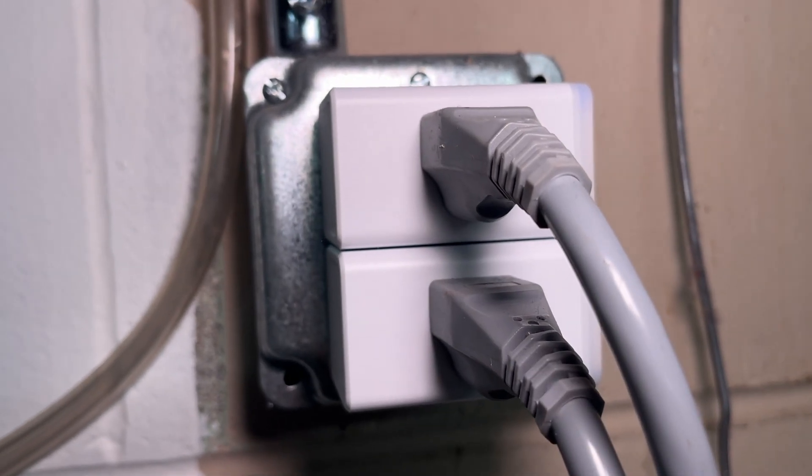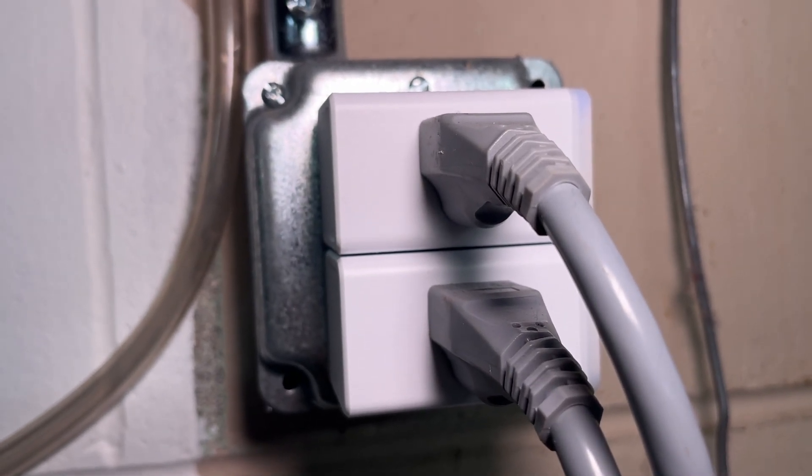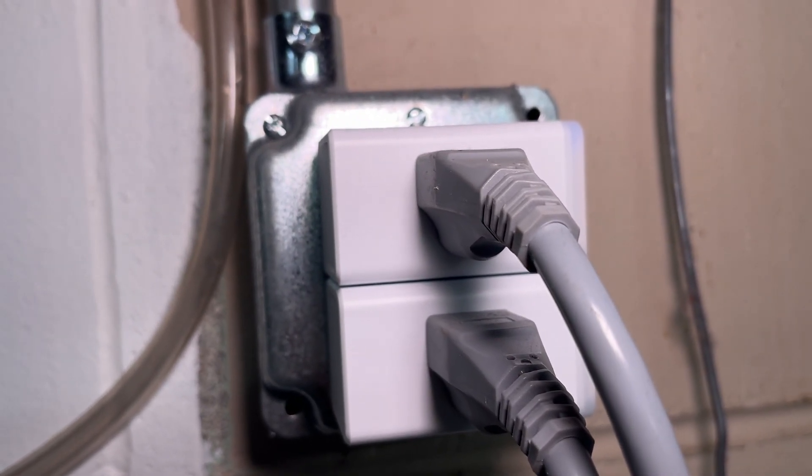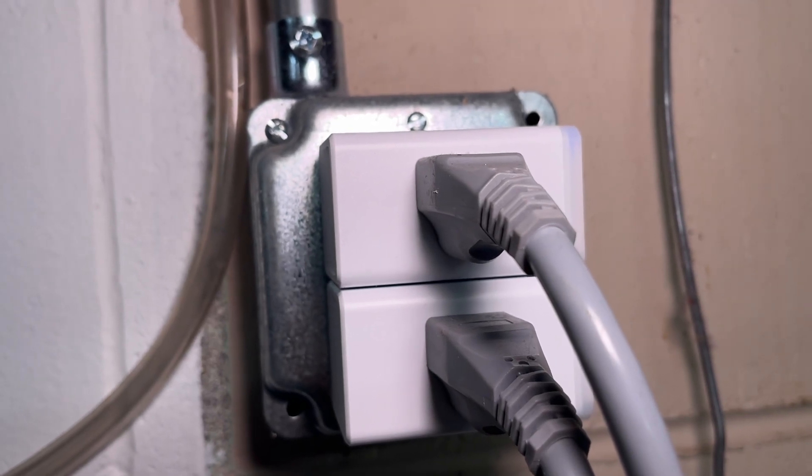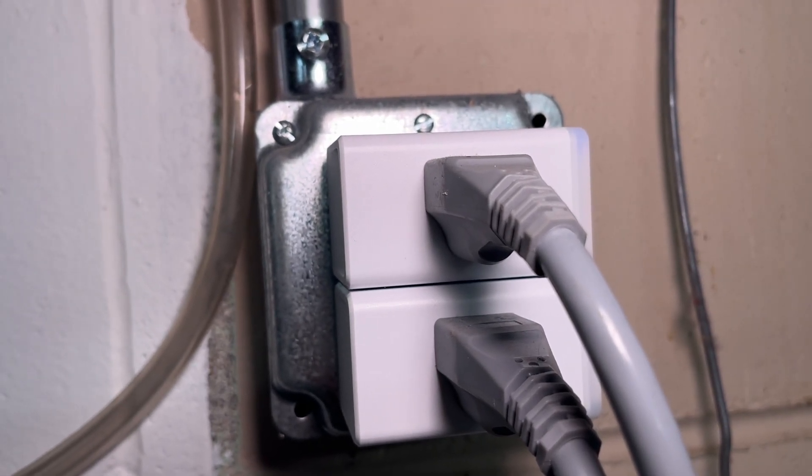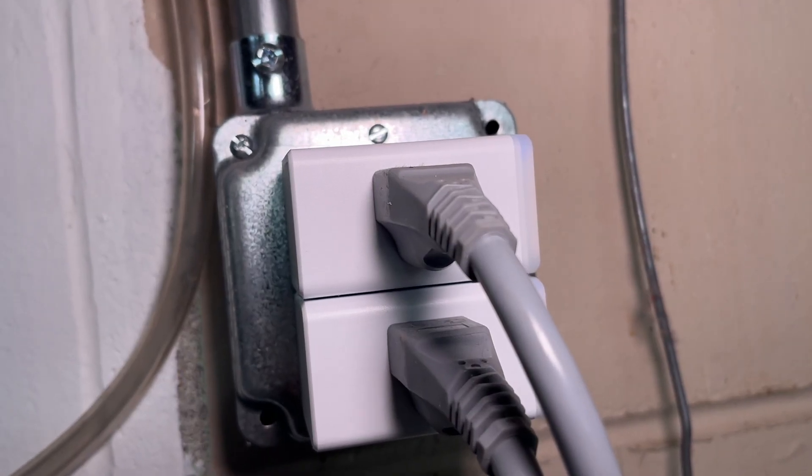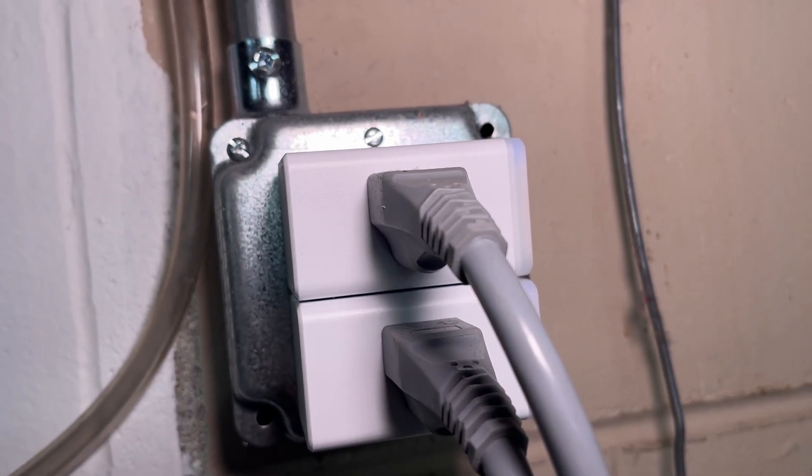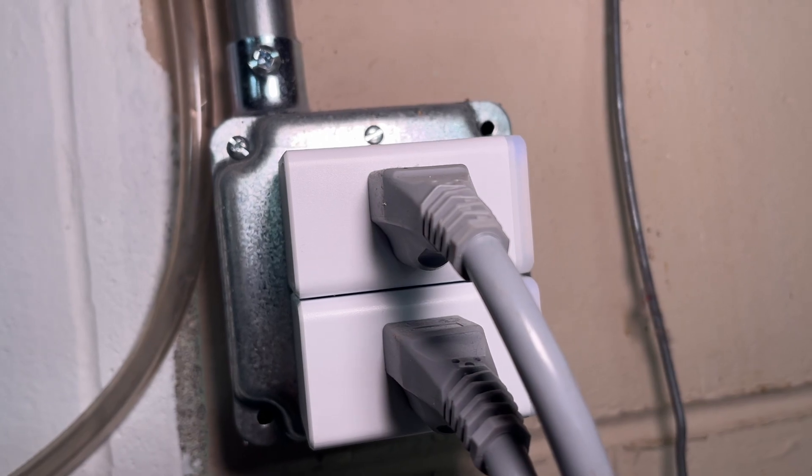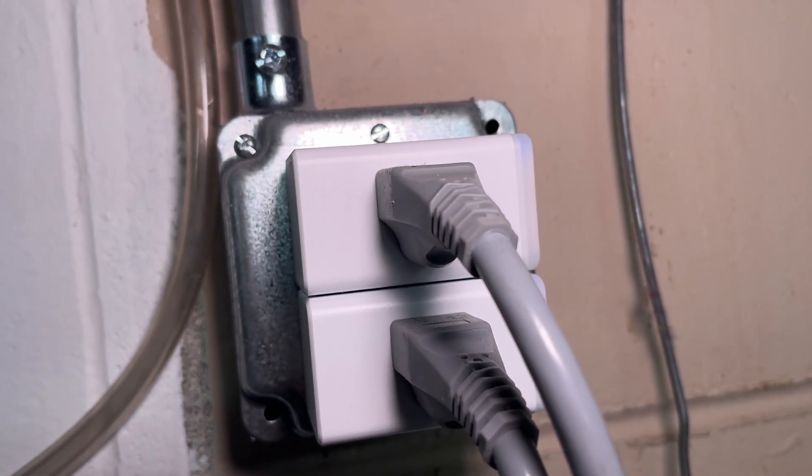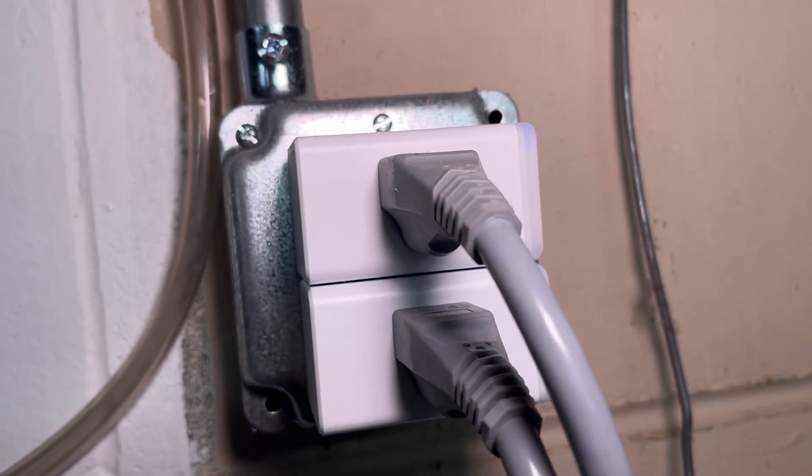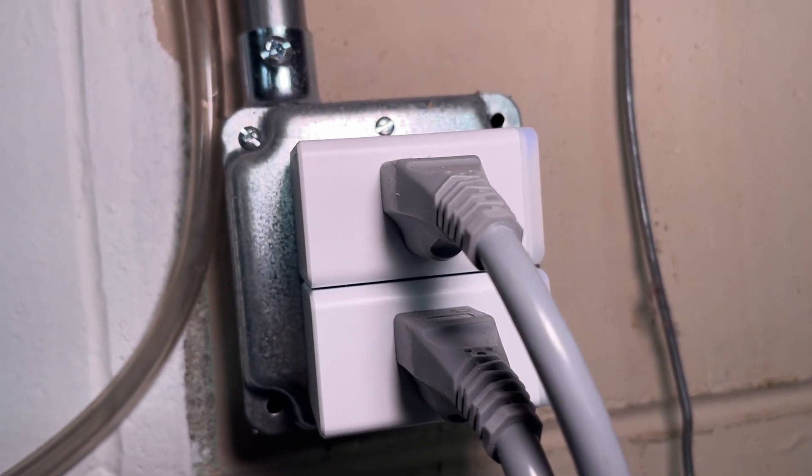They're both plugged into 110 outlets and they're both plugged into Casa Smart EP25 smart outlets with energy monitoring. I was a little apprehensive at first about connecting my washer and dryer to smart outlets, but I've been using this for over a month now and it's been working great.